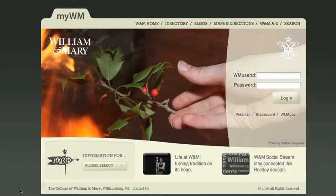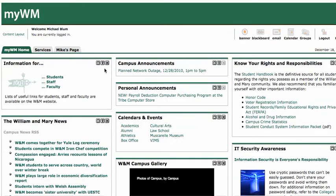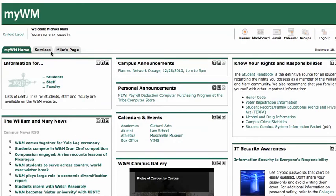Hi, this is Mike, and in this tutorial I'm going to show you how to create a non-academic Blackboard site. The first thing that I'm going to do is log in to MyWM. I'm going to log in as myself. And once I've logged in, I'm going to go to the Services tab here at the top left.